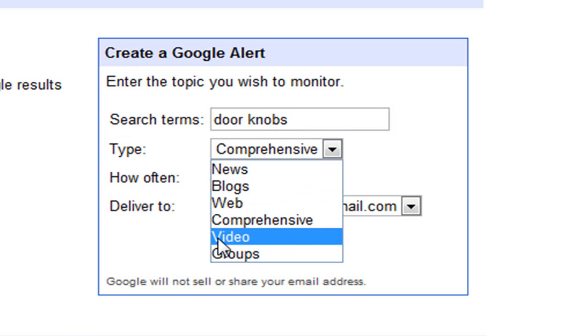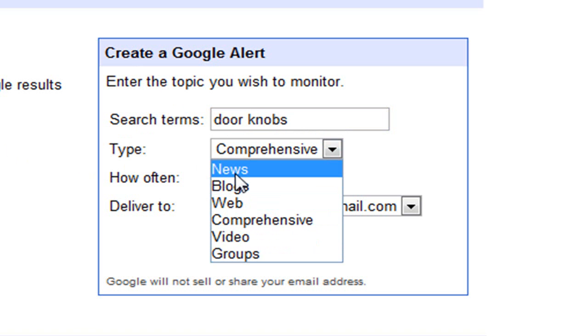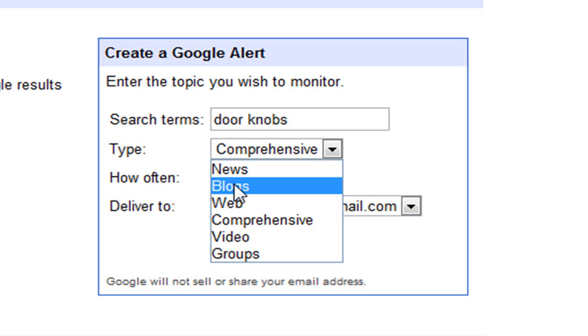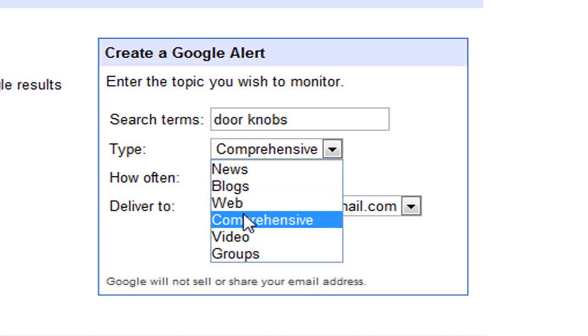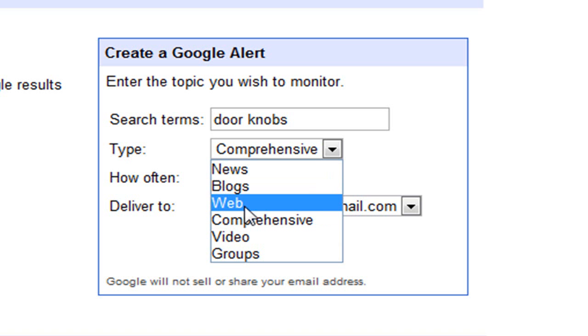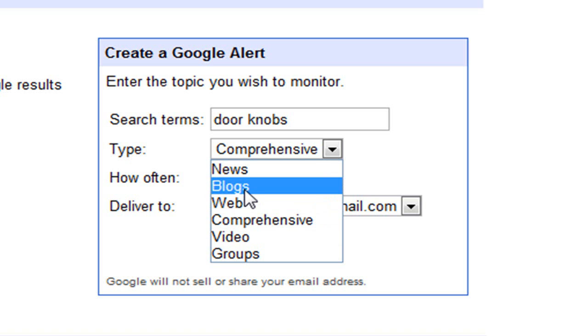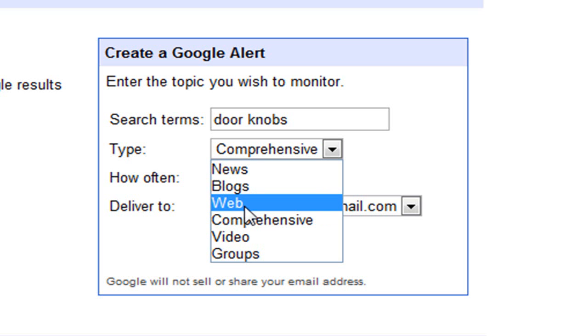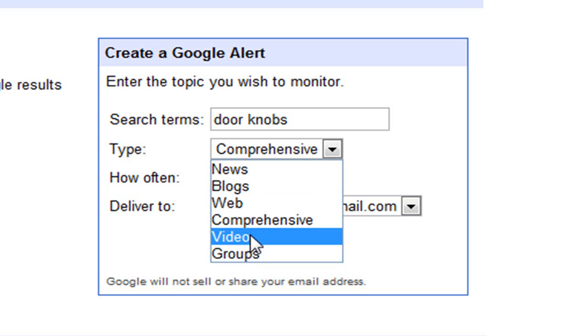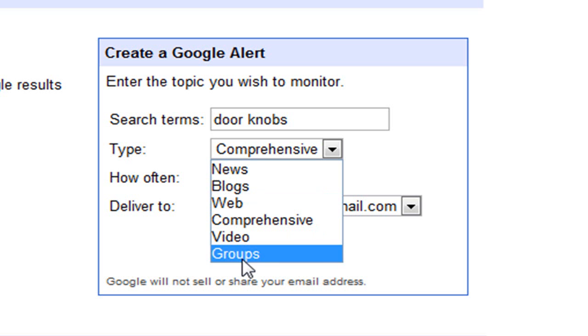So what this is, if there's any news about doorknobs it will send it to you. If there's any new blogs about doorknobs, it will do that. Web, if there's any new things on the web about doorknobs, videos about doorknobs, and groups, which is another Google feature which I'll go into later.